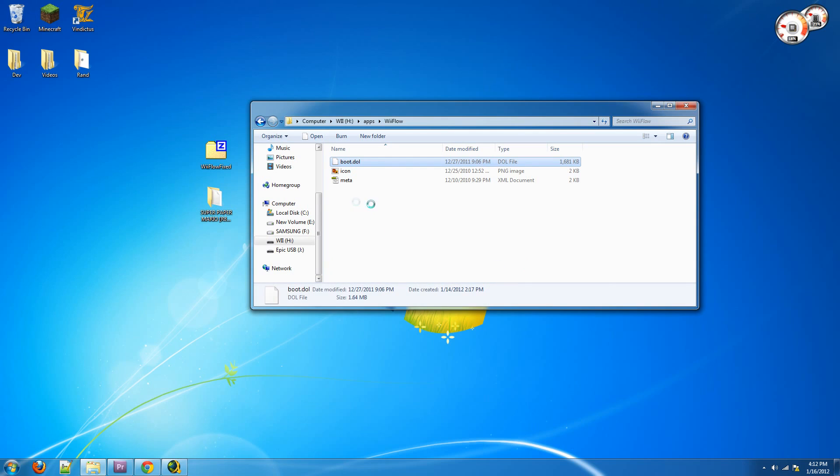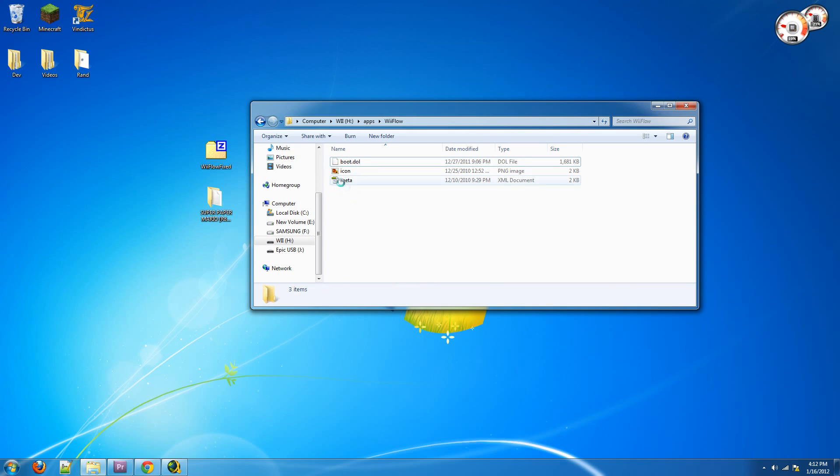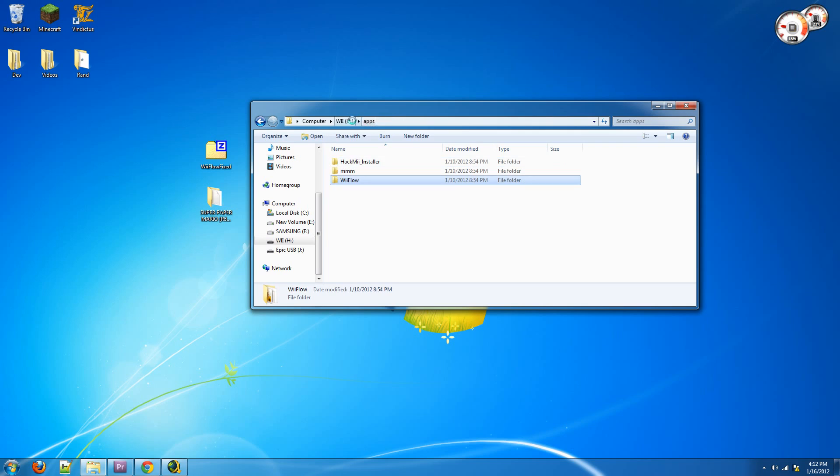If you see a settings file in here, basically if you see any file other than these three, meta, icon, and boot.dol, delete it because that means you might have accidentally started up Wii Flow already, and that means it created a fake settings file that is broken.